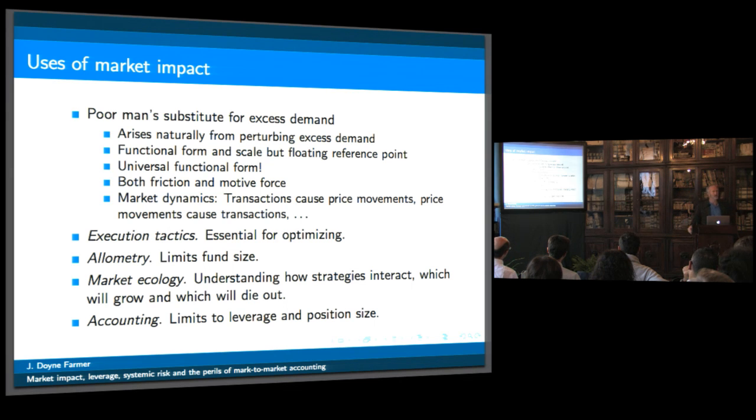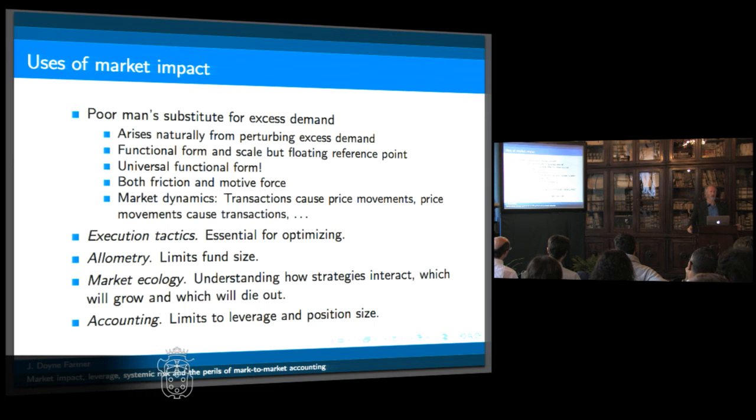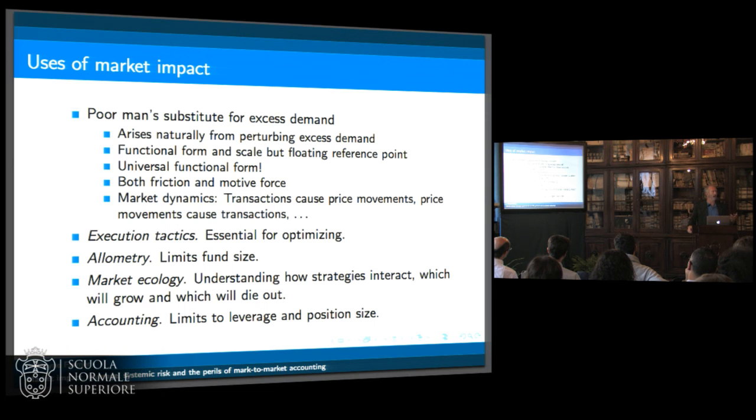The claim being made is that it's a universal functional form. It's not just a stylized fact — it's a fact.